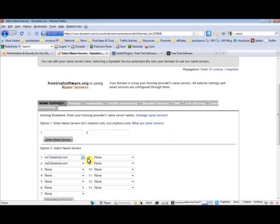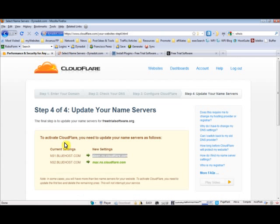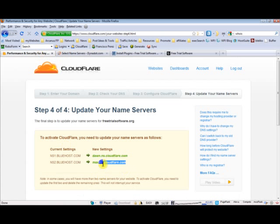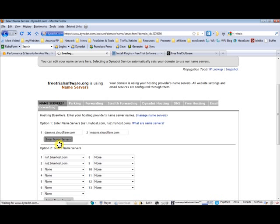Let's go to your registrar. As you can see right now, it's directing to Bluehost. So I will just put in the first name server. Let's go get that second one right there. Enter your name servers to save that.